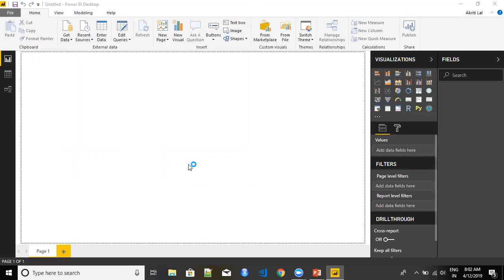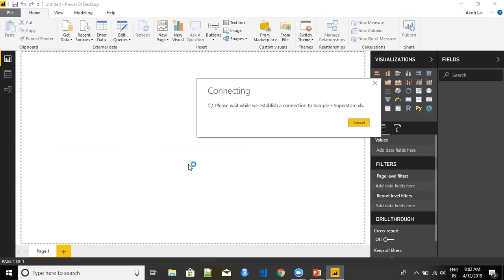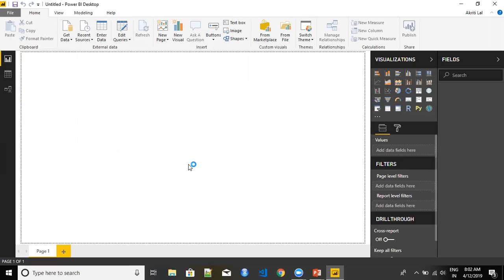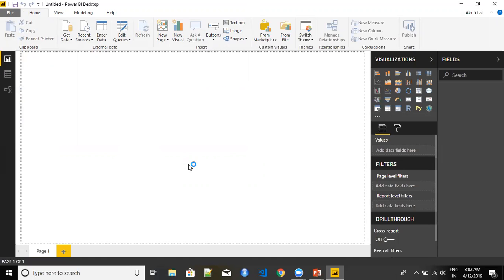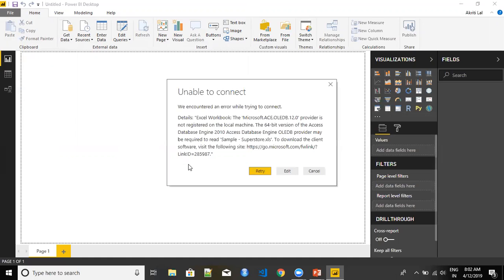Power BI is connecting to the Excel and this is the error that I was talking about. We have to fix this.